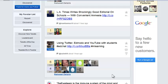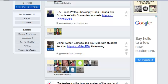You can look at popular tweets. Here's something — a tweet about using Twitter, Edmodo, and YouTube with students — and this has been favorited by six people and retweeted by four people.